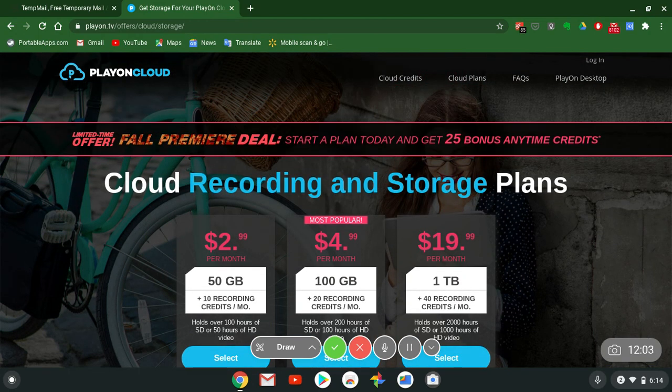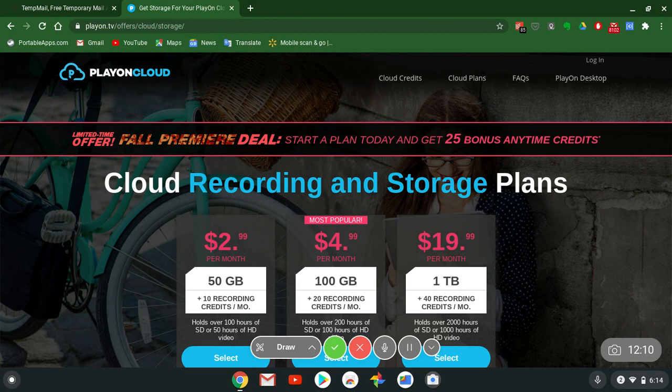Holds over 100 hours in standard or 50 hours of HD. Bro, PlayOn Cloud man, get it y'all. I'm excited about this man. This is awesome, this is incredible stuff right here. Works on any phone, any device you got.